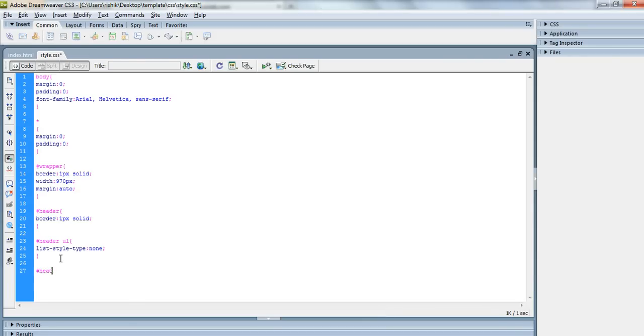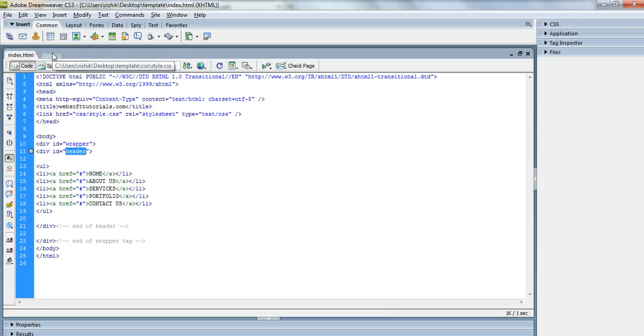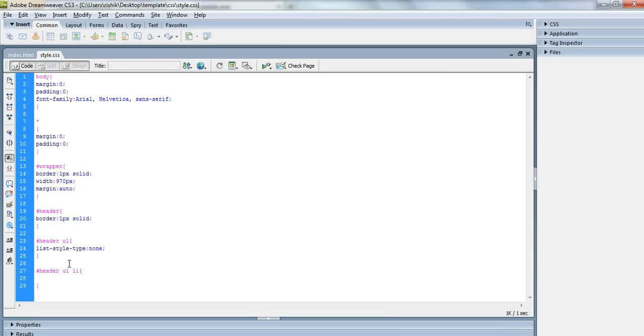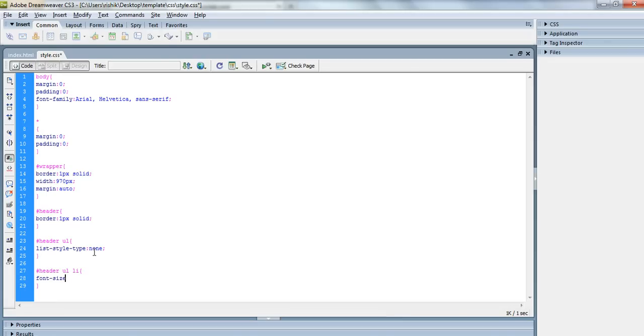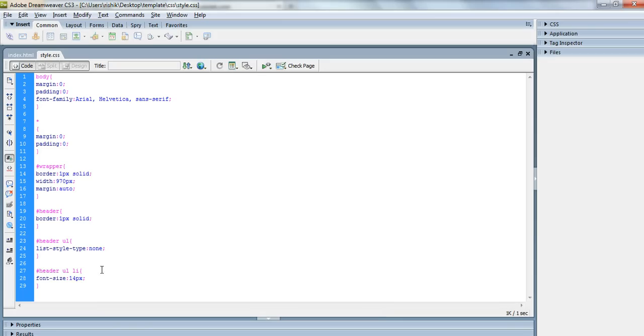In the same way, header ul li means which list is inside unordered list and which unordered list is inside header tag. It will set this property only for unordered list which is inside this header tag. If I use unordered list outside header tag, then these CSS properties will not work. The situations will arise where we need to use unordered list again and again. We will use it in this template also, so it will be clarified to you why we are using unordered list again and again. So let's type header ul li. Inside I will enter its font size and set to 14 pixels, like this font size is set. And I will give it a float of left.